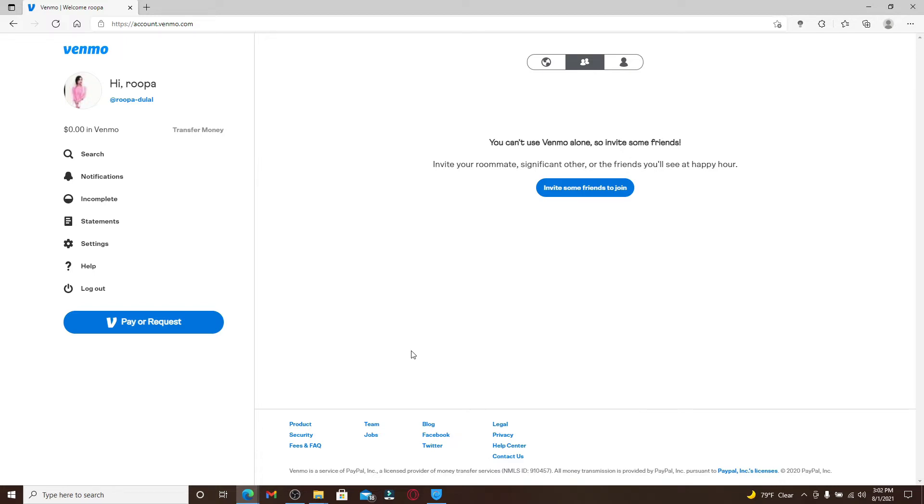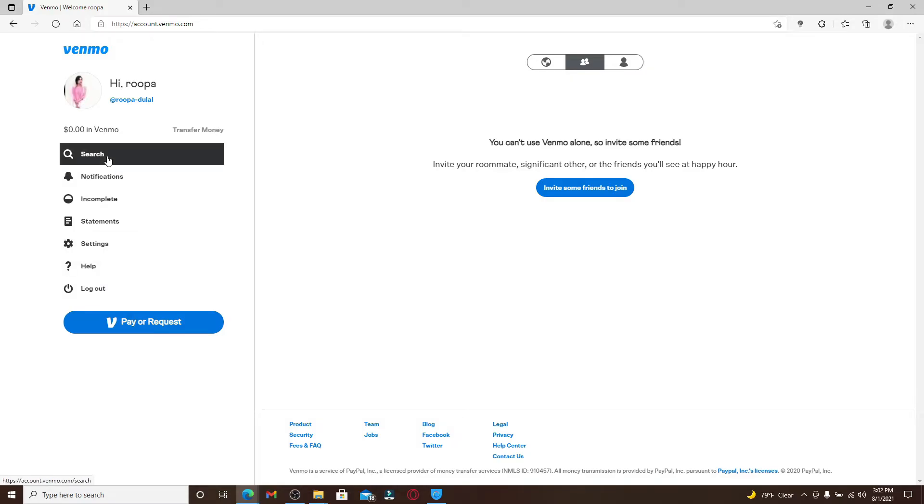If you want to find someone on Venmo, you can simply do this by performing a search by their name or username. From the home page of Venmo, click on the search button from the left-hand side menu.